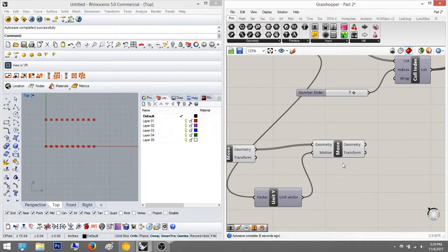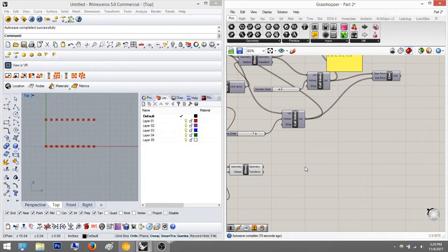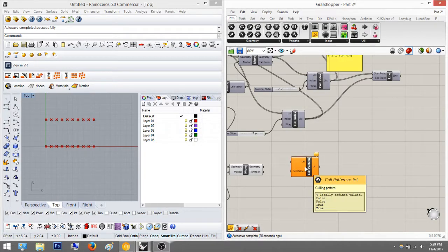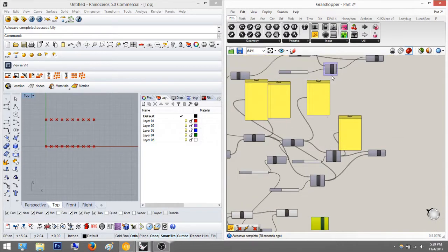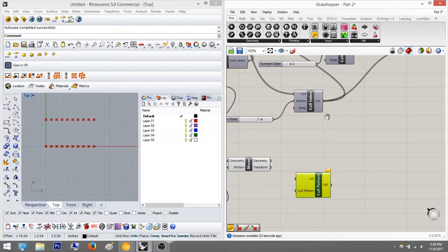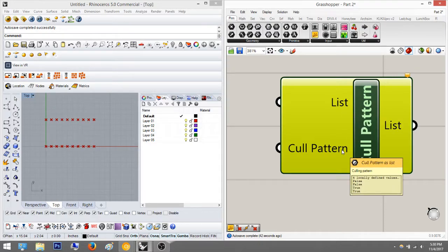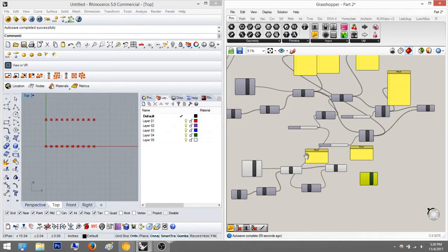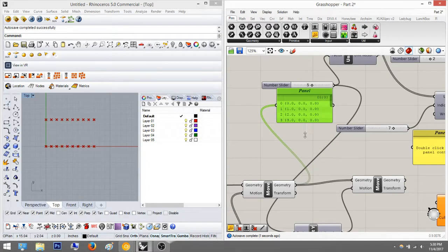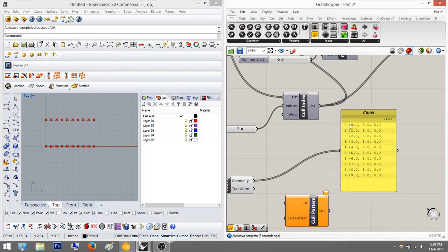Now we're going to learn cull pattern. If we want to eliminate things in a pattern, we can do that. A cull pattern looks a little different — it has list indices and a wrap, so it has three components, whereas the others only have two. It has the list input like normal, and then it has cull pattern. If you hover over it, it says false, false, true, true.